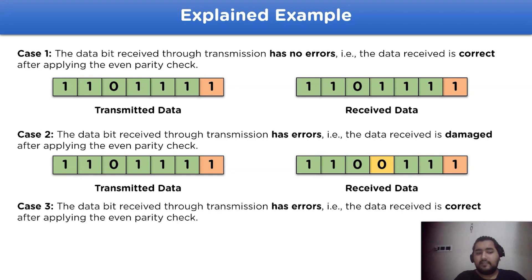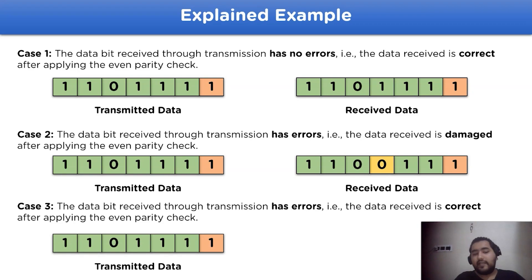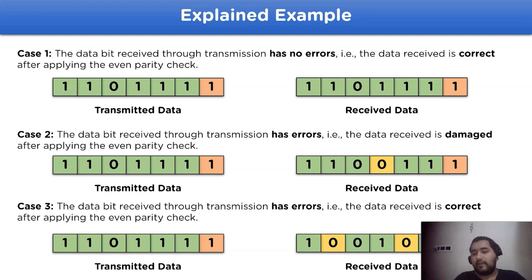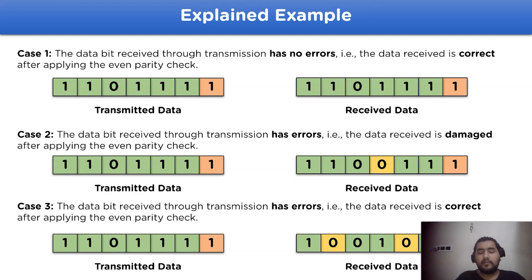Case three: the data bit received through transmission has errors, but the received data appears correct according to even parity. The transmitted data has six ones whereas the received data has four ones. Since four is even, the parity check considers it valid — but according to the original data, the received data is actually wrong. These are the three main cases that may arise during data transmission through the parity check method.